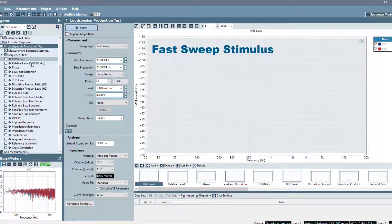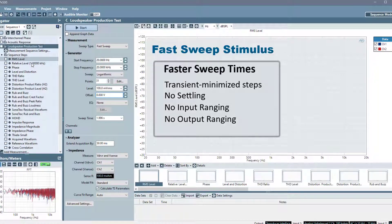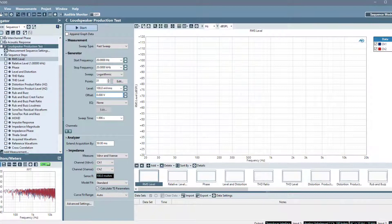The fast sweep stimulus is a step frequency sweep that utilizes transient minimized steps between measurement points without using settling, input ranging, or output ranging. This allows for a much faster sweep time compared to a standard stepped sweep.